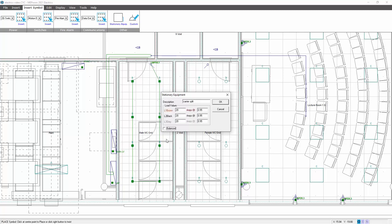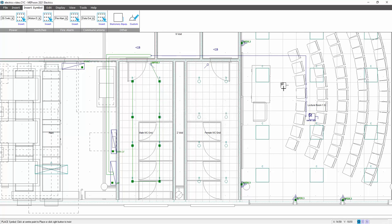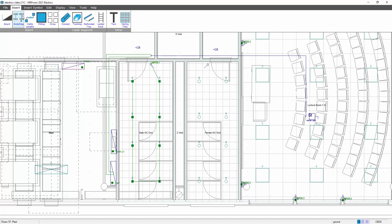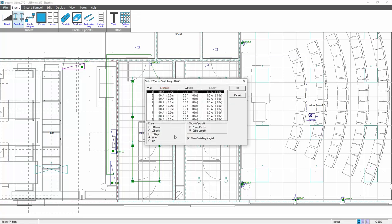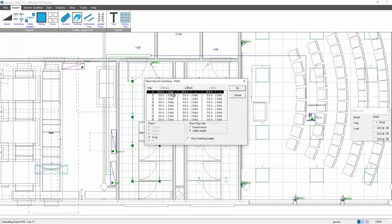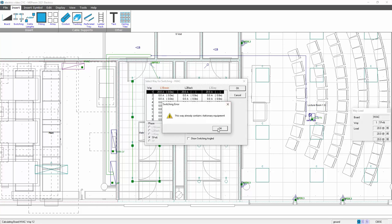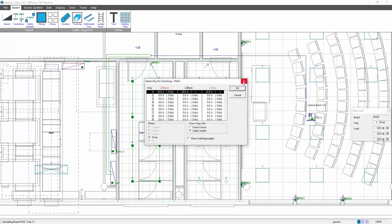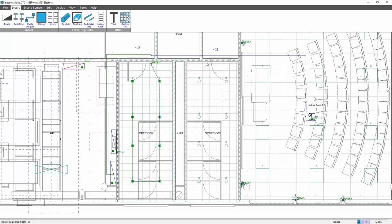Balanced or unbalanced. So you can tick the box and decide on what you want. OK that. That now applies a load. So now I've got to apply the load to the board. So I select my HVAC board, I insert switching, I select the way and phase, PPNN, OK that, click on the symbol, and that applies my 20 amps across all three phases.